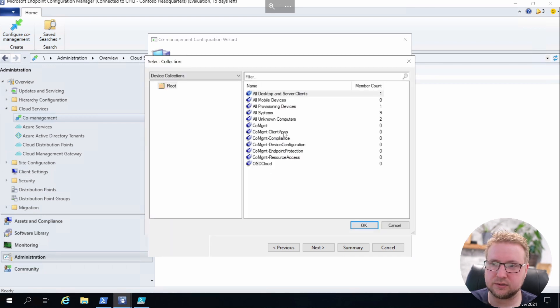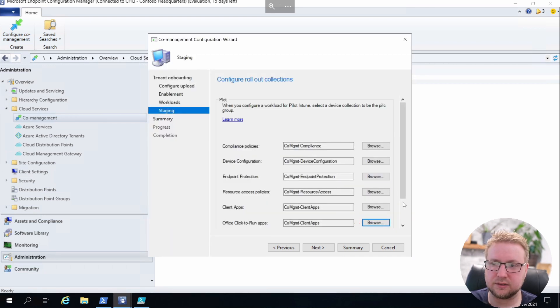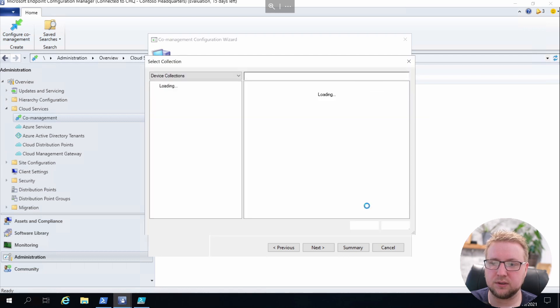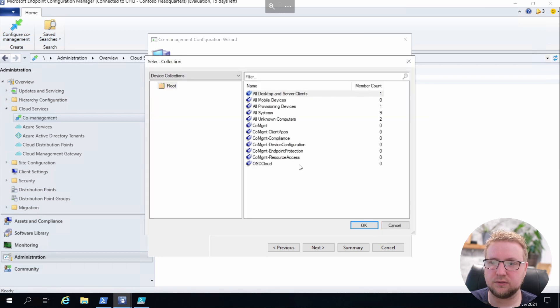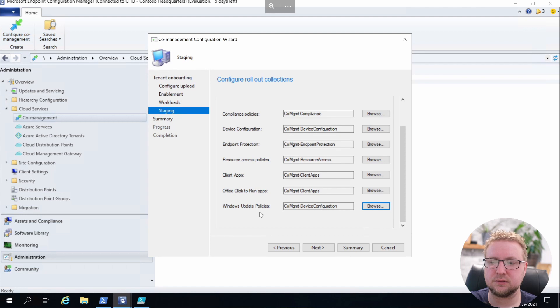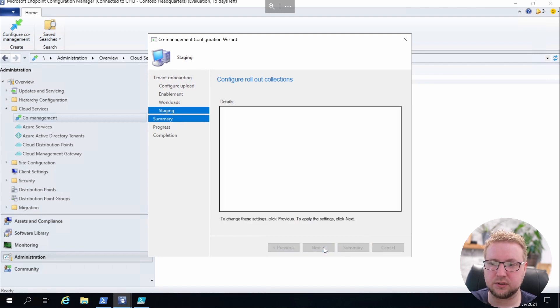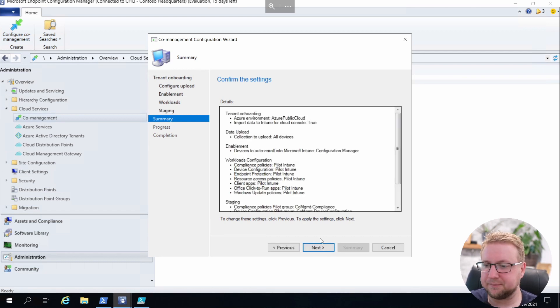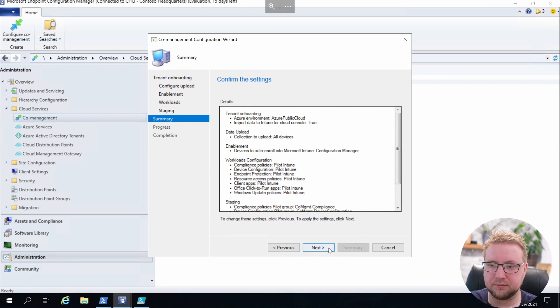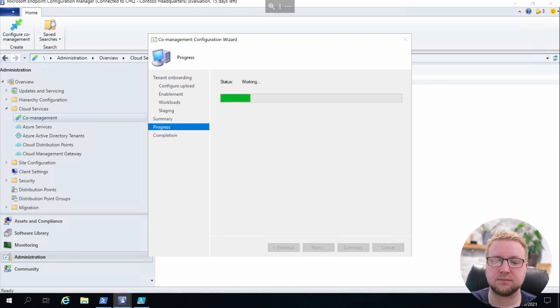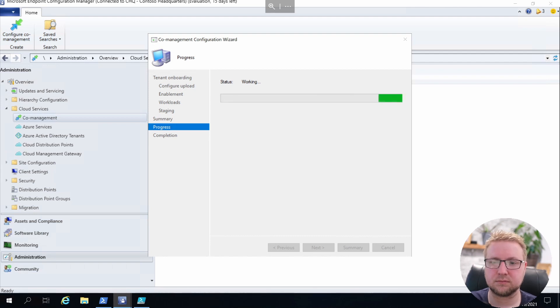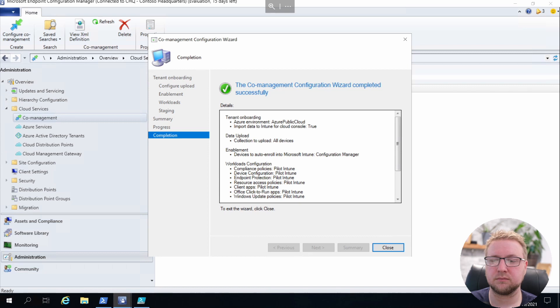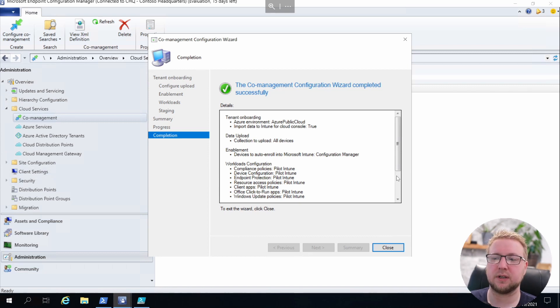Just wait for that a few seconds. That's pretty much done, so we'll click Next and wait for the summary to load. Next, and we're ready to go. Alright, so that's our co-management enabled.